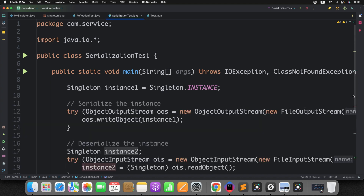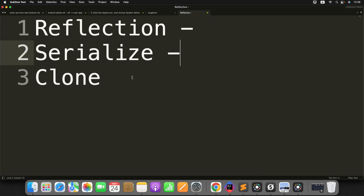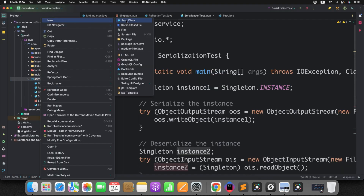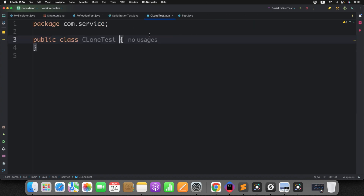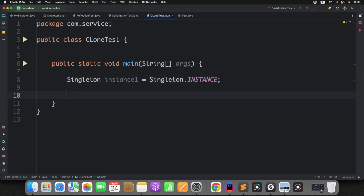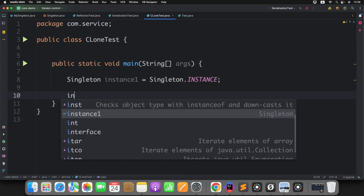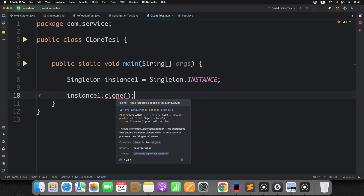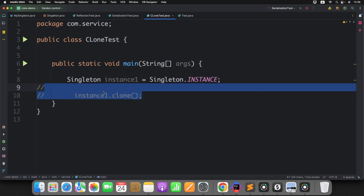Now let's try the third approach — cloning. Creating a second instance by calling instance1.clone() — but you cannot even access the clone method since it is protected in the Object class. So there is no chance of breaking the enum-based Singleton using cloning either.